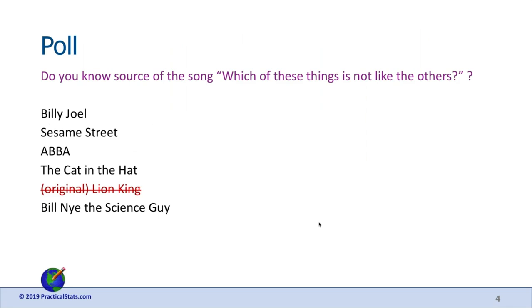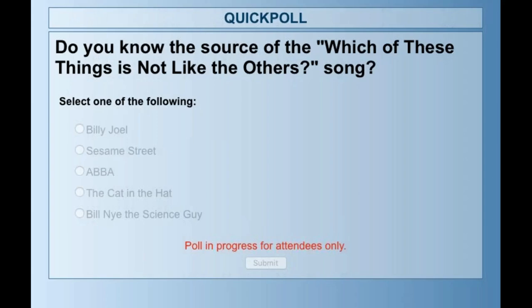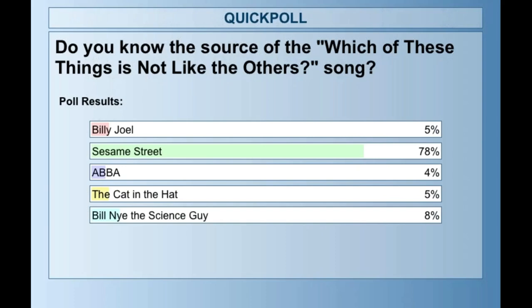I'm going to start with a poll. The webinar title comes from a song, and the question is: where do you think that song came from? The options are Billy Joel, Sesame Street, ABBA, The Cat in the Hat, and Bill Nye the Science Guy. The results show most everyone says Sesame Street — and that is the correct answer.